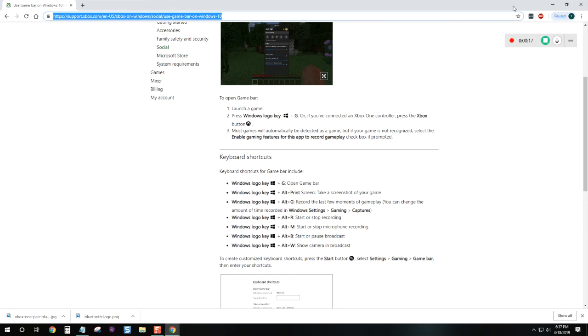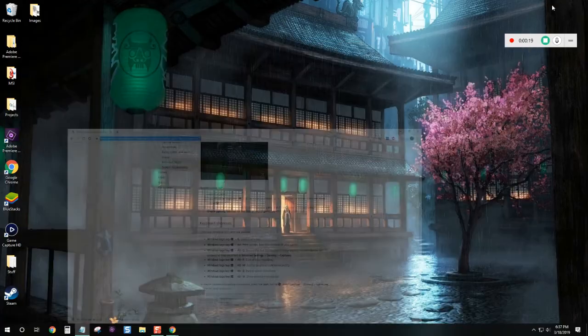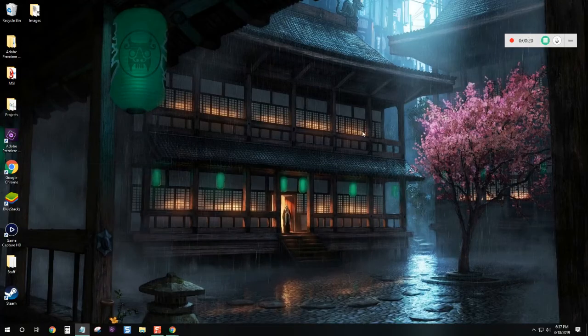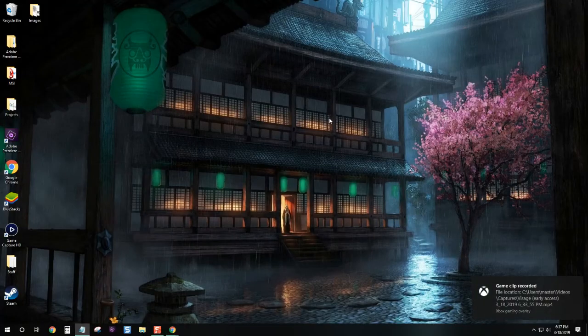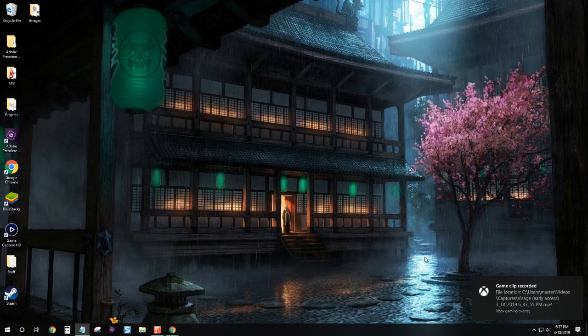Okay guys, so that is the video showing the game bar built into Microsoft. Hope this video was helpful. If it was, please hit the like button. Thanks for watching.